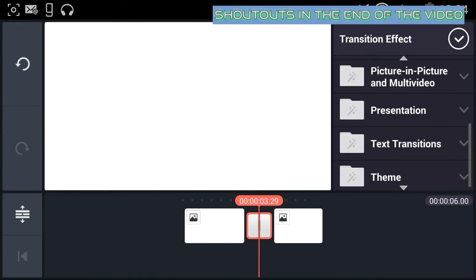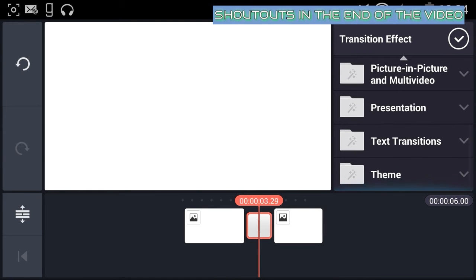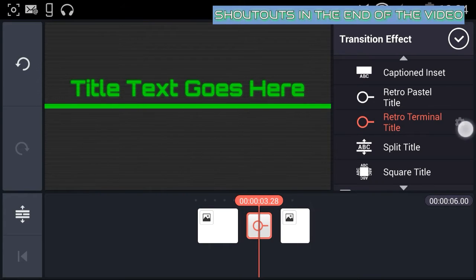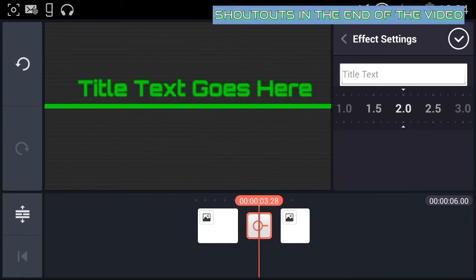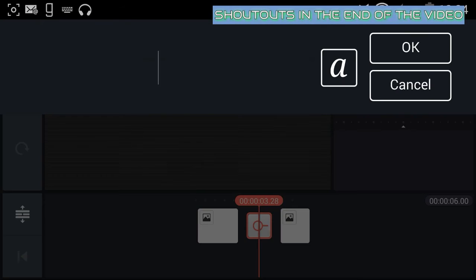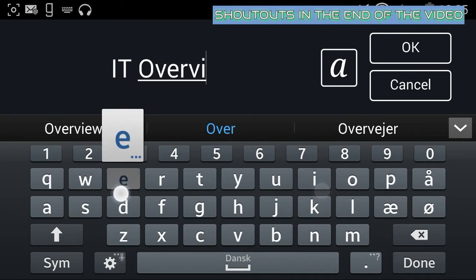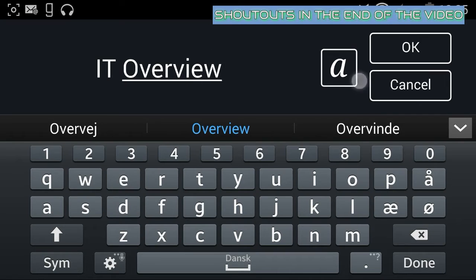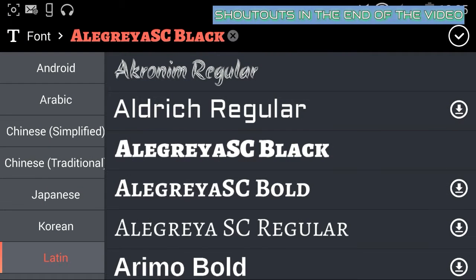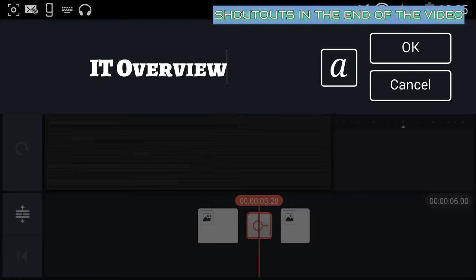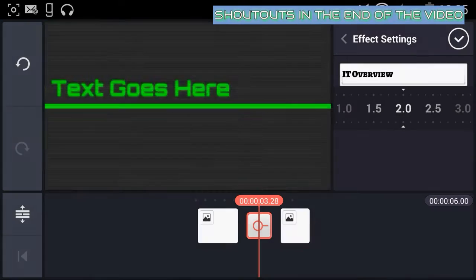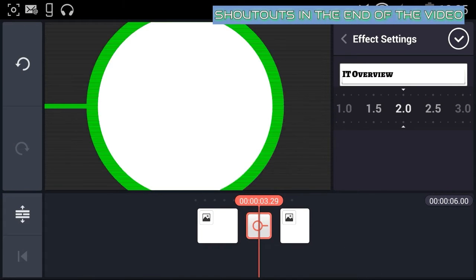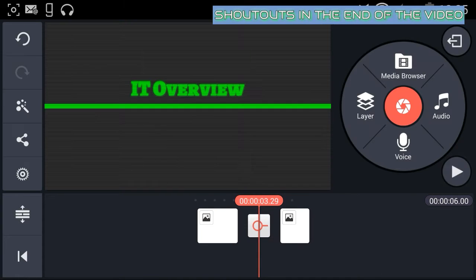Then you want to add a text transition, and that will work as an intro. So you press on that one, then you add your own name and choose a really cool font that you want. I like this one. Then you press OK and you've got a cool little intro.